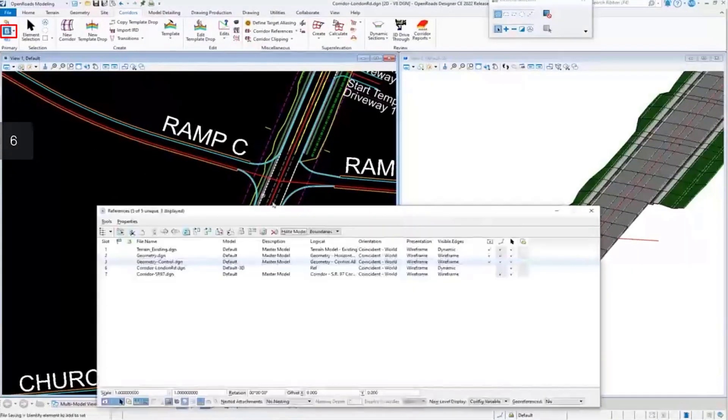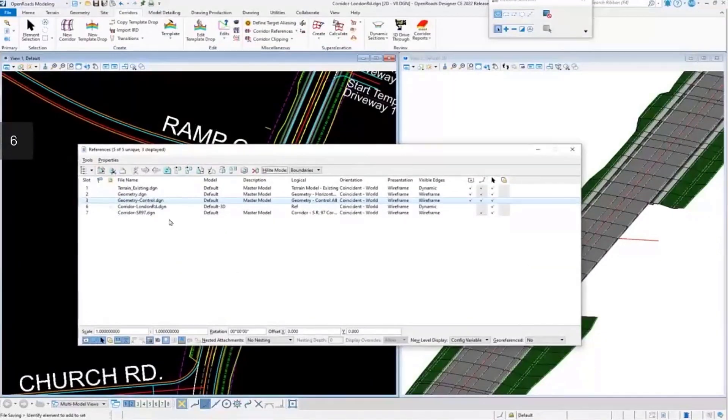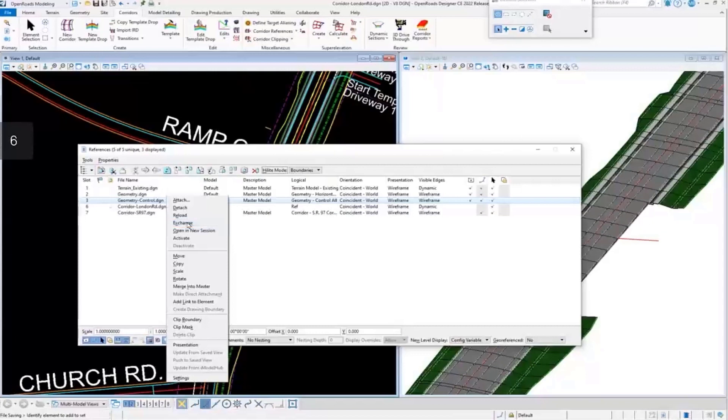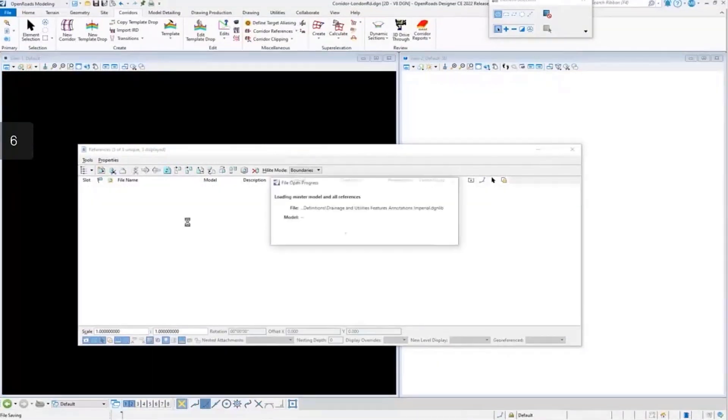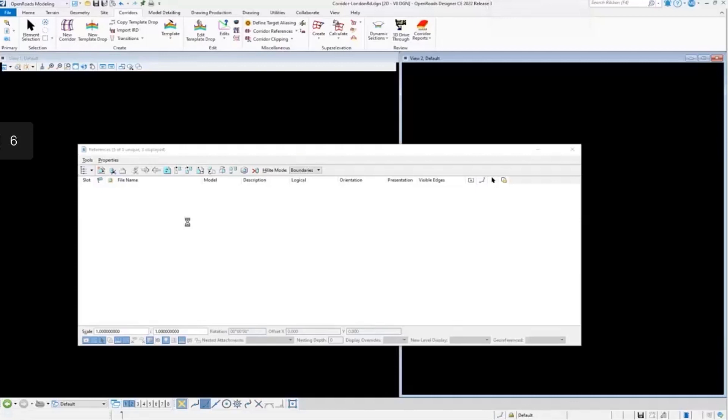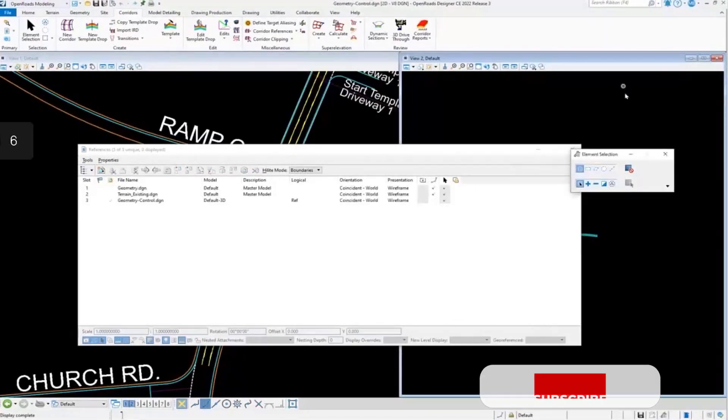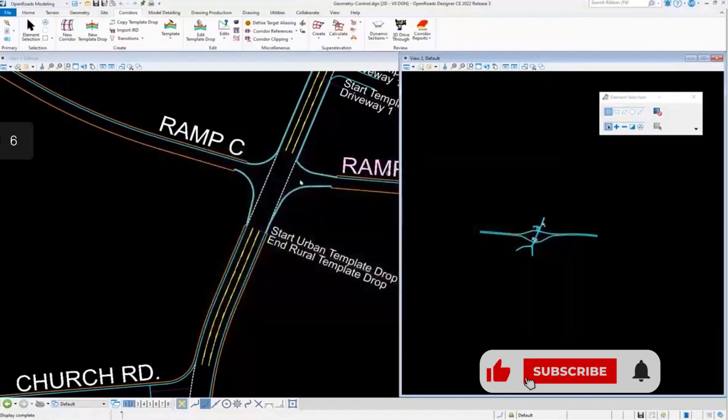I'm going to open the reference dialog. Let's see if we can go in here and clean this up. So I want to exchange here. And as soon as we get this DGN open, let's just go and navigate here.